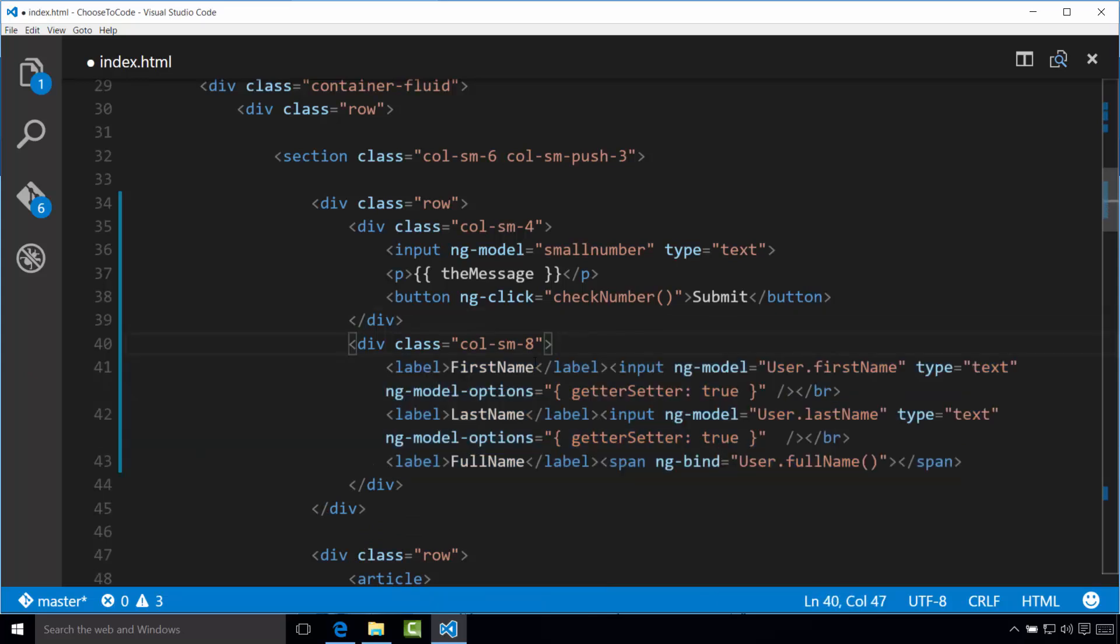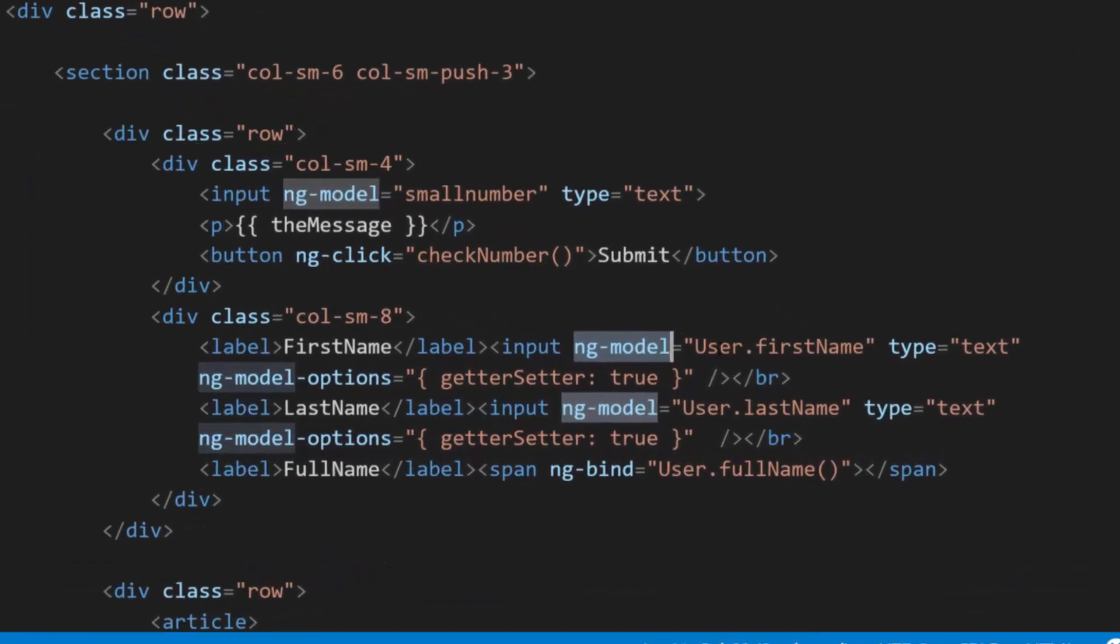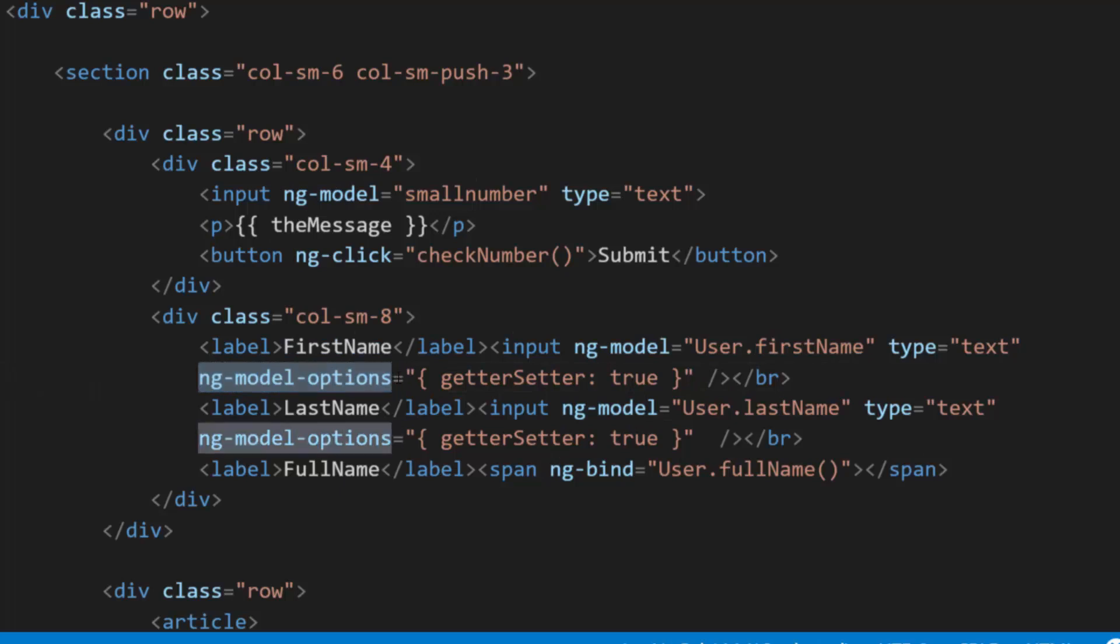So as noted before, we're using the ng-model attribute to connect each input. That's this right here. Notice though, that we use user.firstname. That dot is telling the code to use the first name value of the user object. We also add the ng-model options, which is right here, and set it to getter setter true, which tells AngularJS that we are using functions for getting the value and setting the value. This is because we could use JavaScript somewhere else on the page to update the user object.